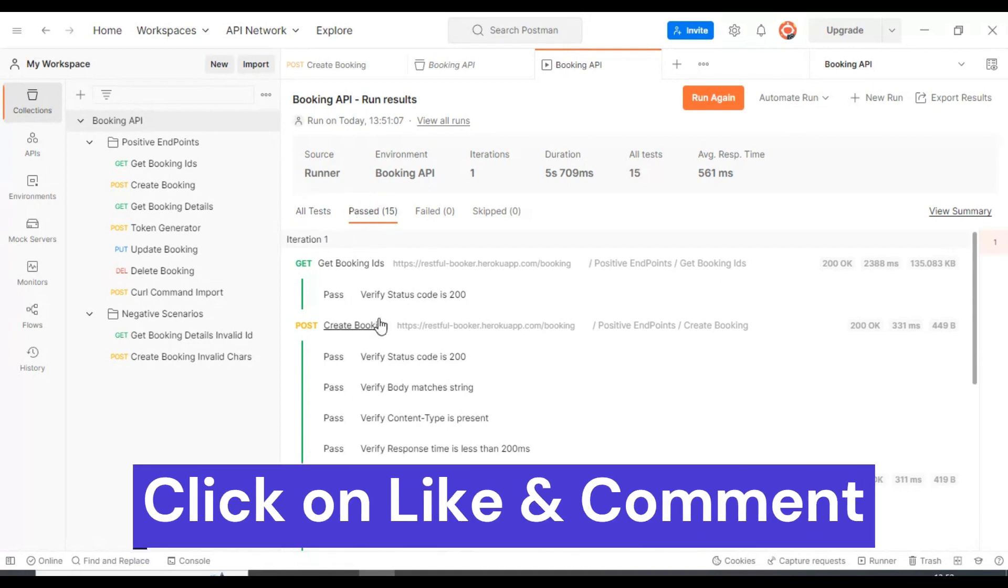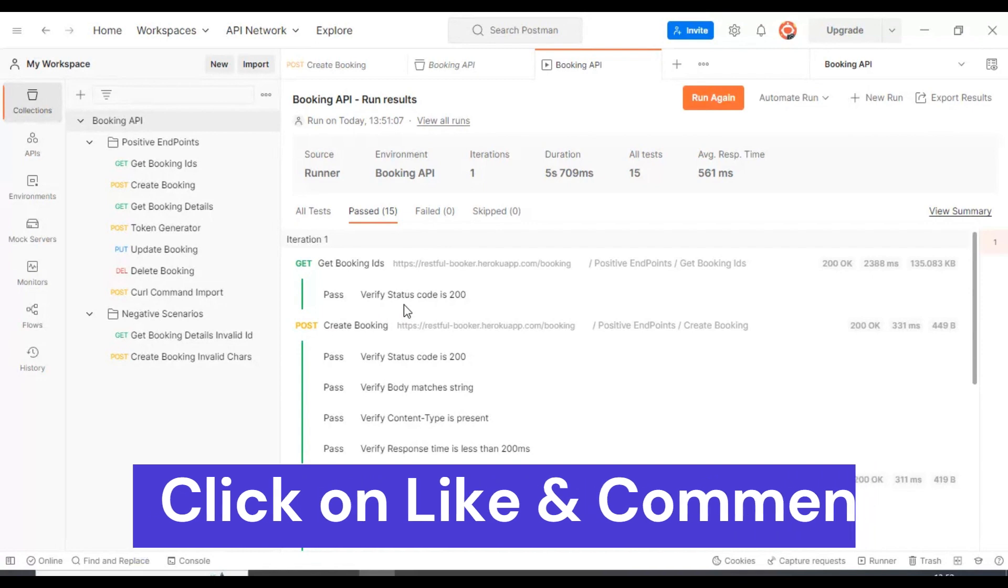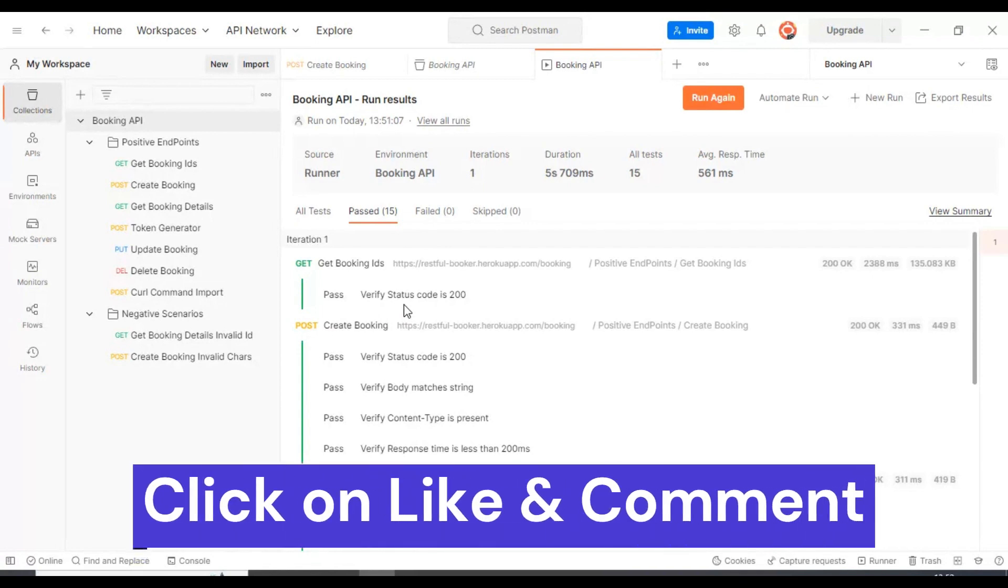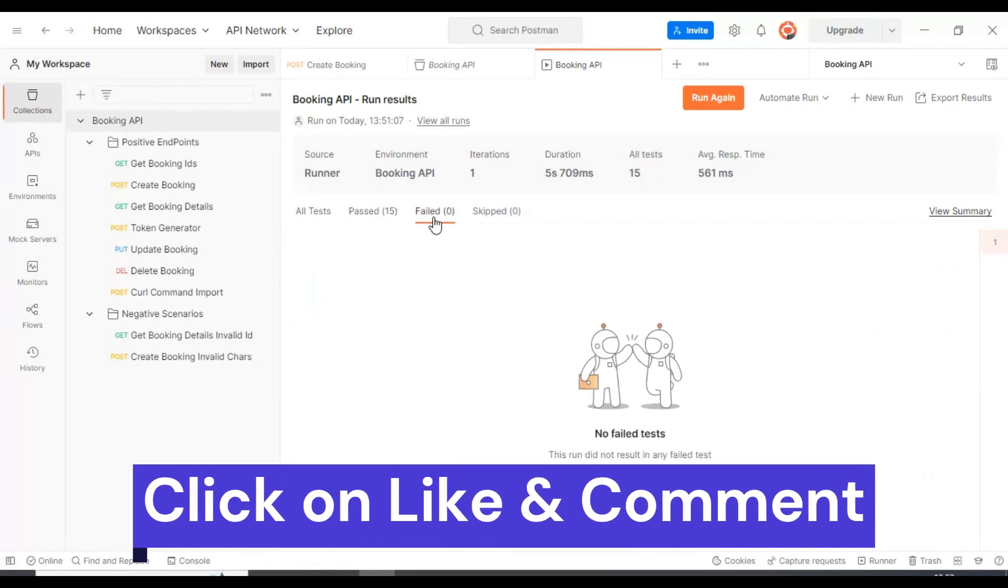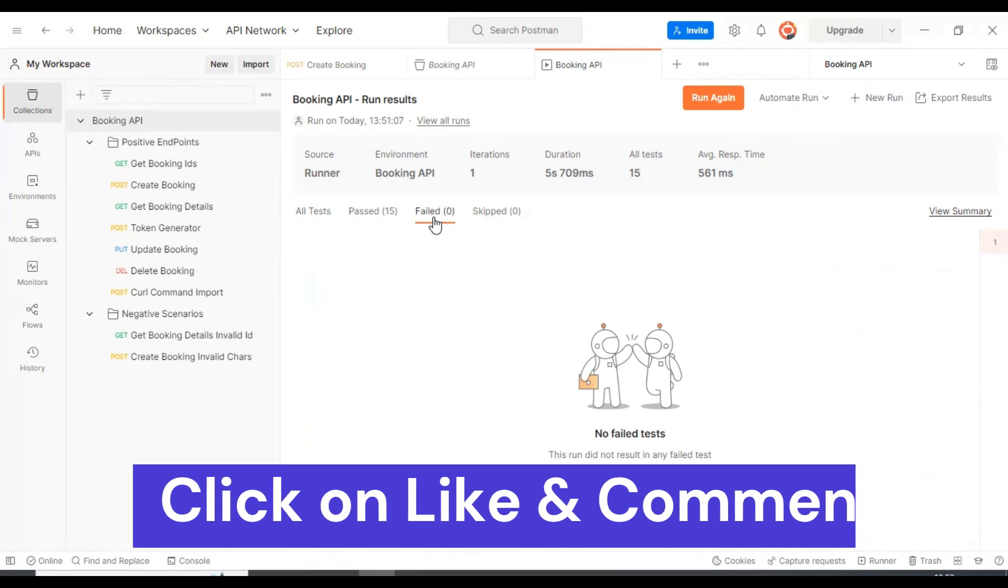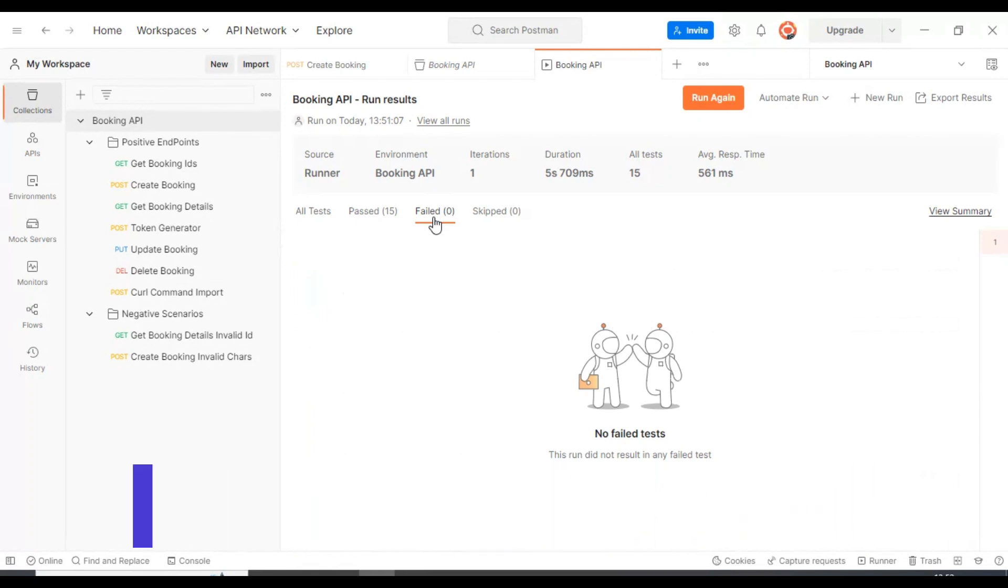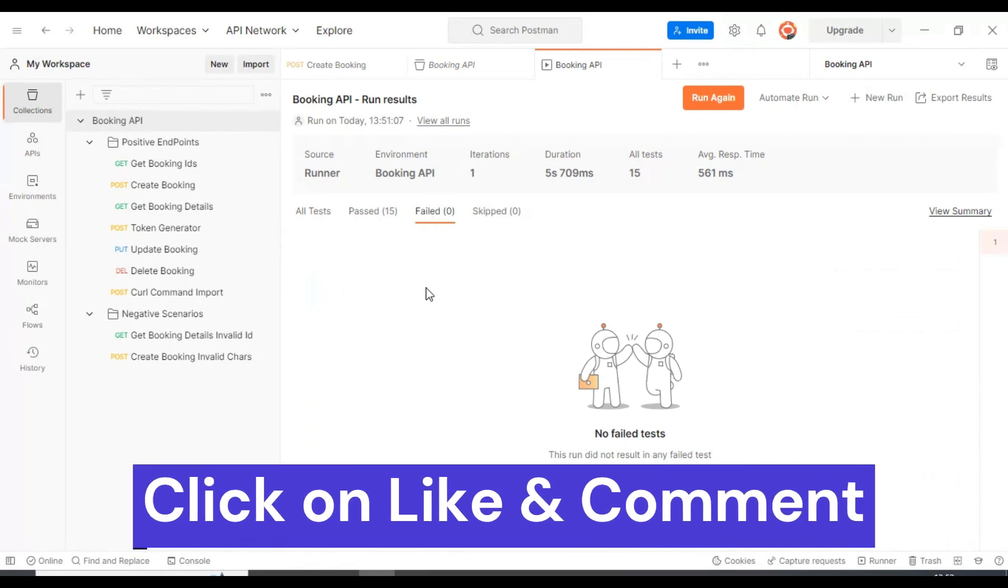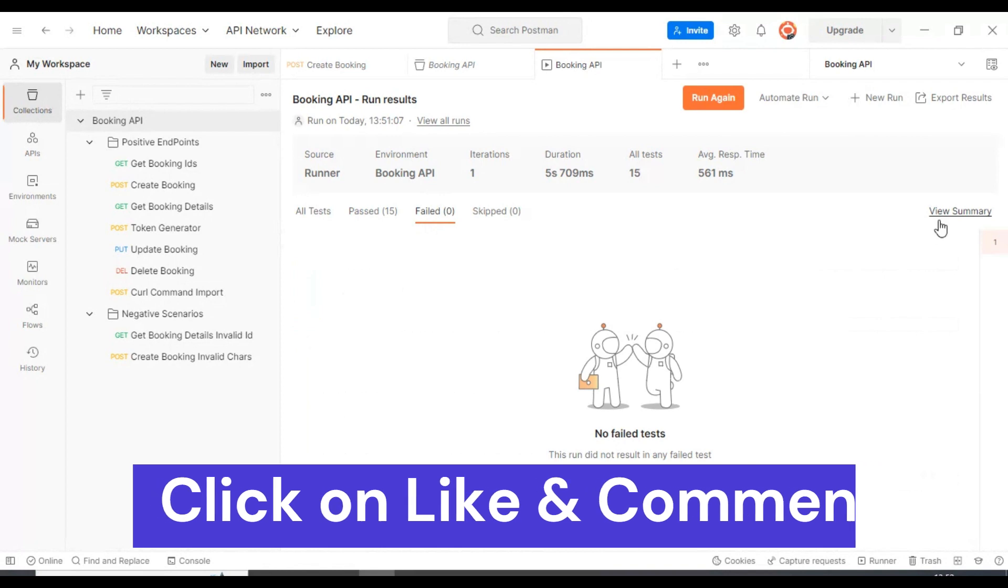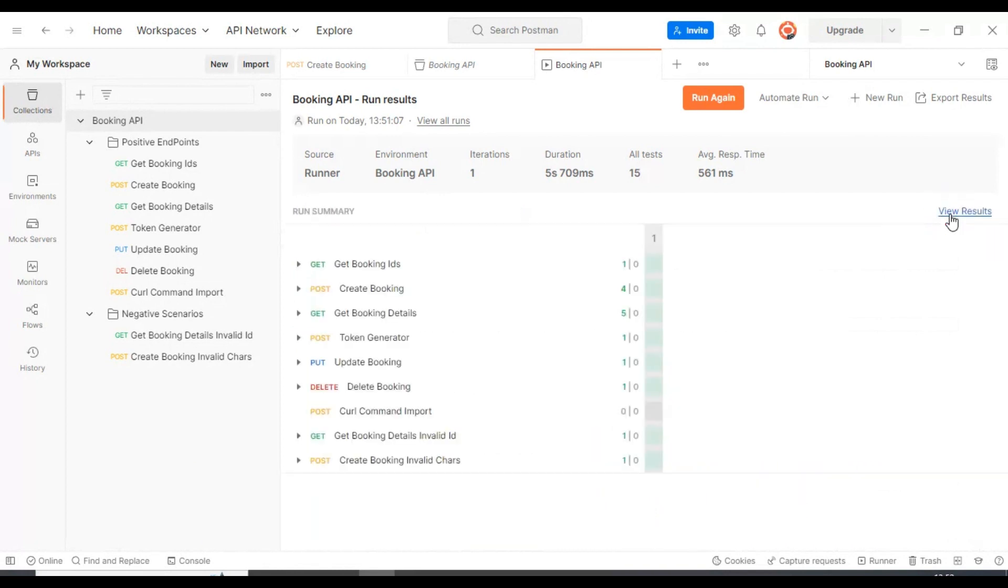You can click on this field if there is any failed tests, so you will find it here. Also you can click on this view summary.